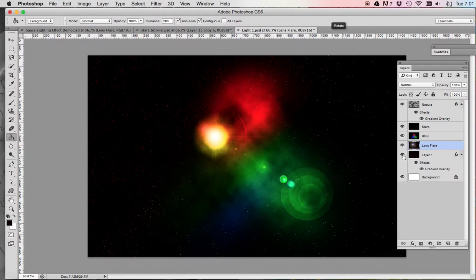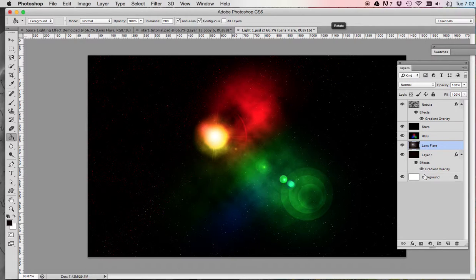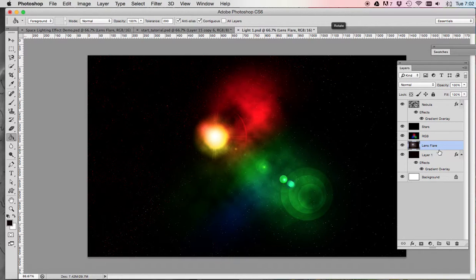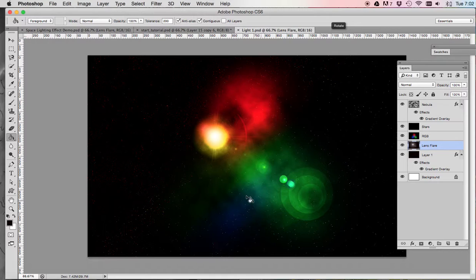So we actually want to have this one above that first black layer. So it should be nebula, stars, RGB, lens flare, layer one, background. That's the order. You want to have that lens flare right up in there. Now our next step, we're going to add some rays of light. So if you haven't saved, let's do another command S to save.